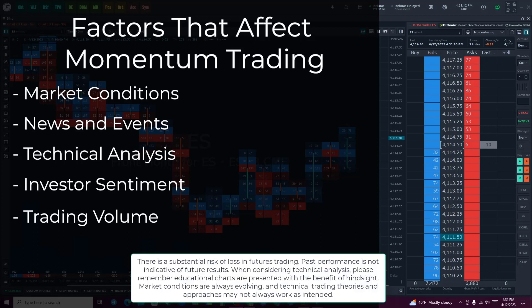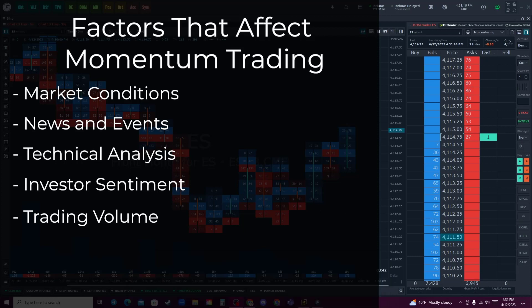There are a number of factors that affect momentum trading: market conditions, news and events, technical analysis, investor sentiment, and trading volume. The overall state of the market can have a significant impact on momentum trading. In a bullish market, where prices are generally rising, momentum traders have more success as there are more assets with strong price momentum. In a bearish market, where prices are generally falling, it can be more difficult for momentum traders to find assets with positive momentum.